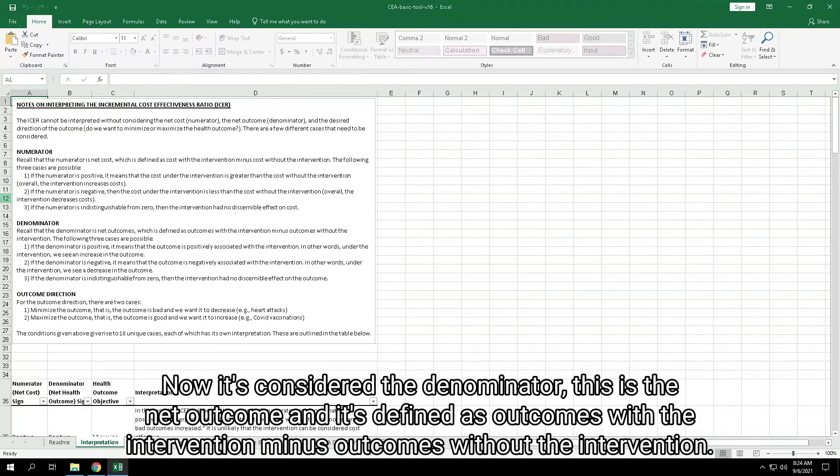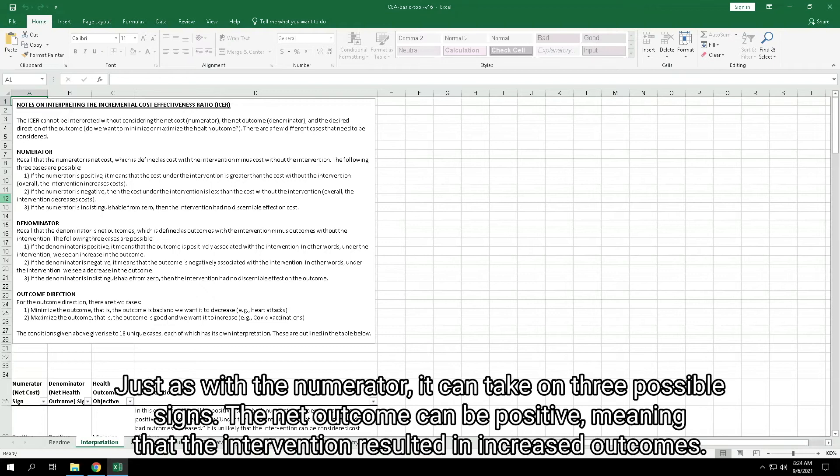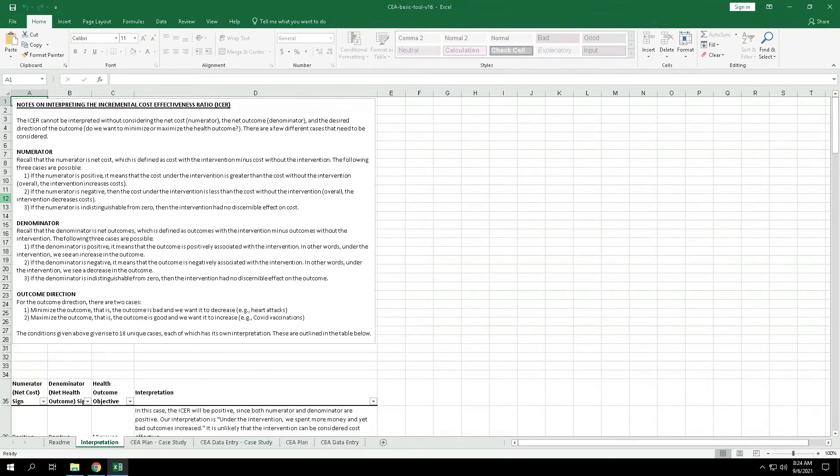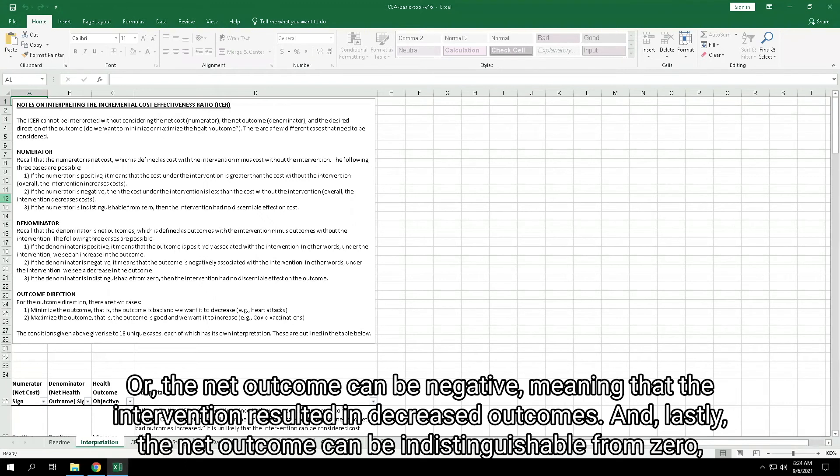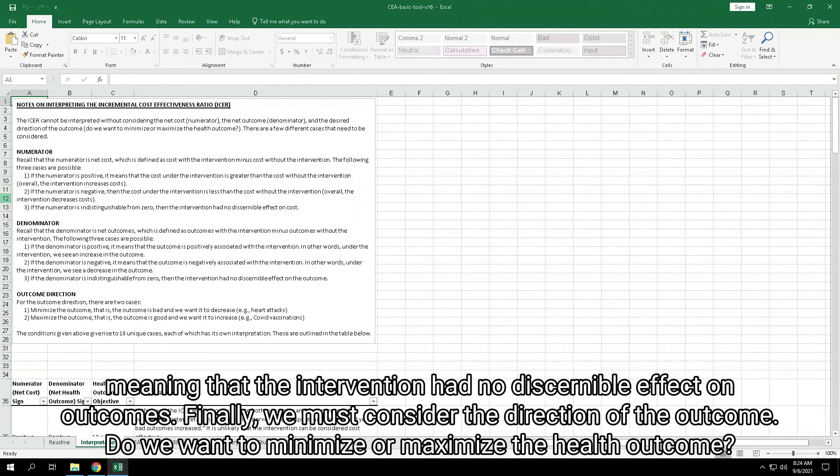Now, let's consider the denominator. This is the net outcome, and it's defined as outcomes with the intervention minus outcomes without the intervention. Just as with the numerator, it too can take on three possible signs. The net outcome can be positive, meaning that the intervention resulted in increased outcomes. Or, the net outcome can be negative, meaning that the intervention resulted in decreased outcomes. And lastly, the net outcome can be indistinguishable from zero, meaning that the intervention had no discernible effect on outcomes.